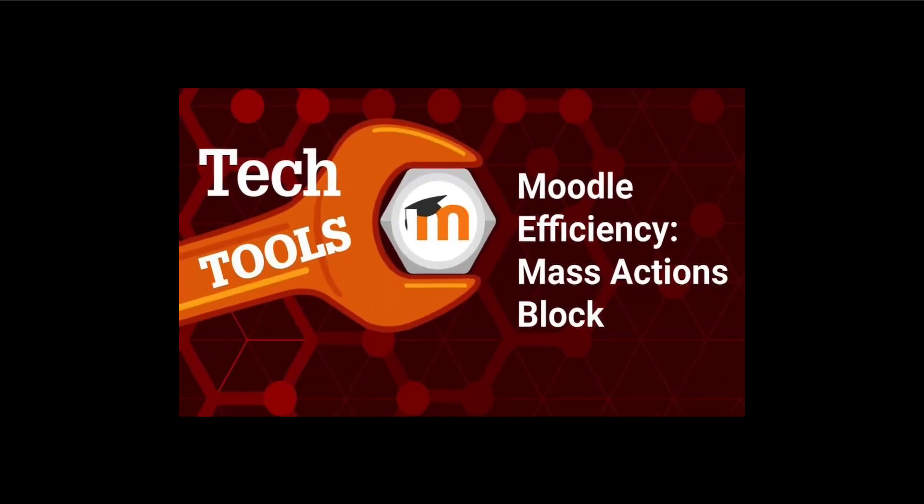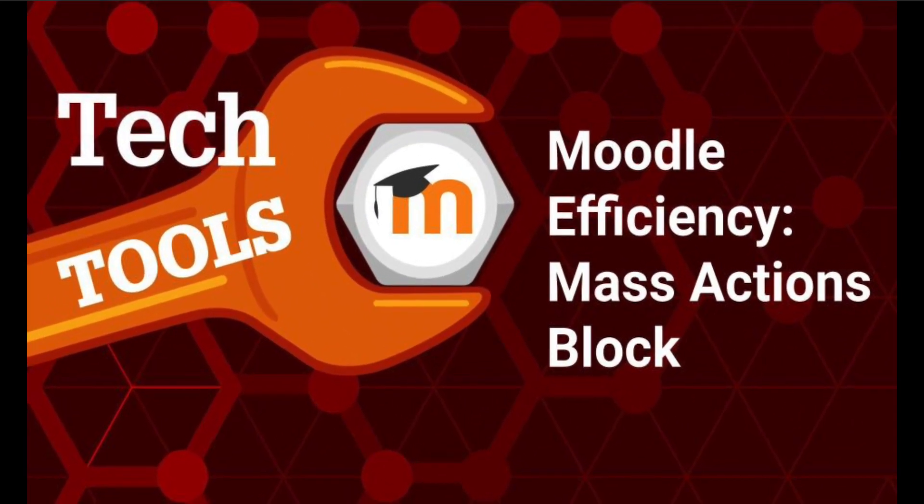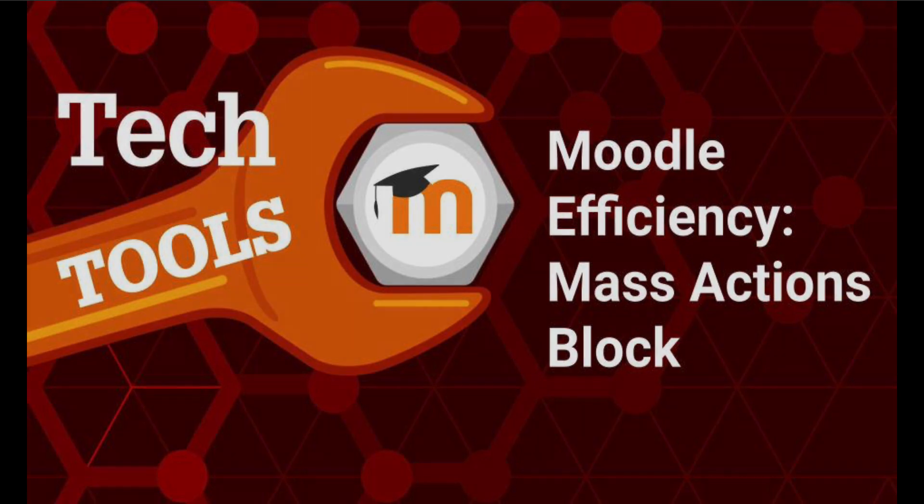In a Moodle course, it can be helpful to do some actions in bulk, and one of the ways to do that is with the Mass Actions block.